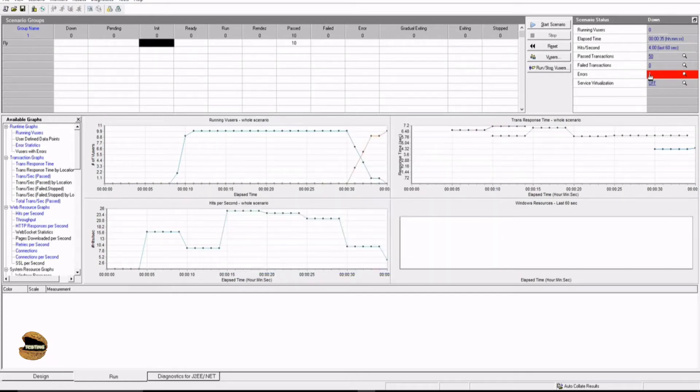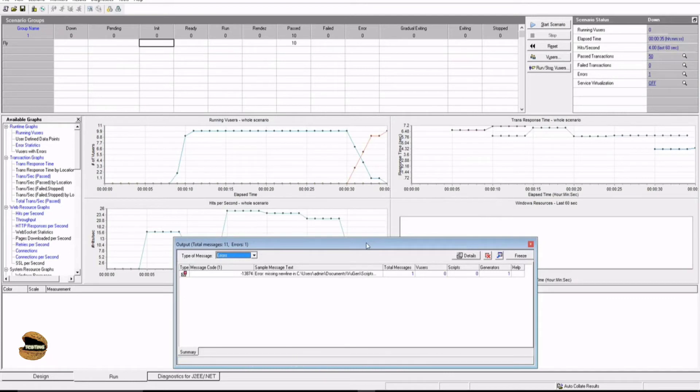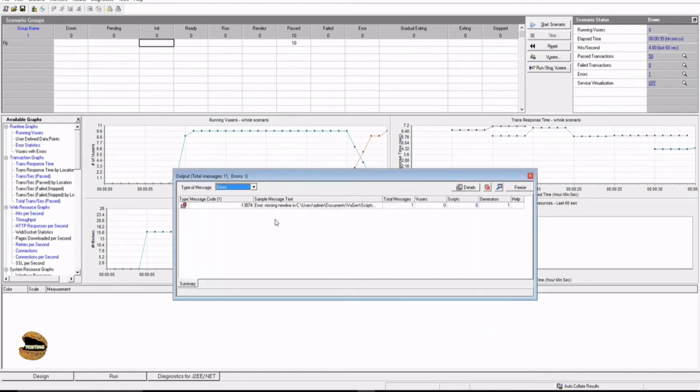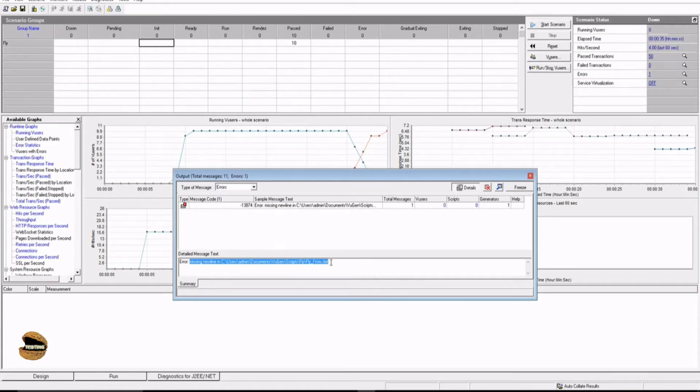Also, at the same time, you see an error here which can be ignored for the time now because we will be learning about them in more detail. You can see there is a message here saying that missing new line in this particular file, that is fly underscore from that, which is just probably for a new line empty line to be created. That is not a concern for us right now.